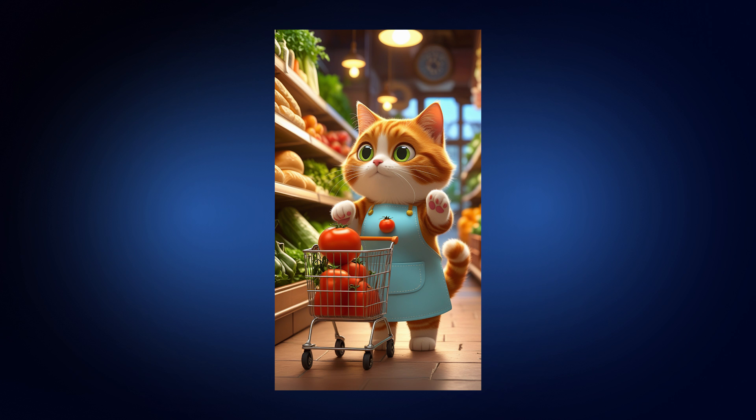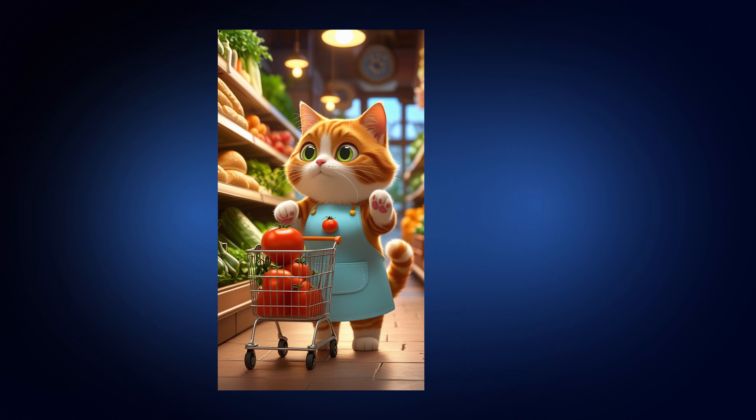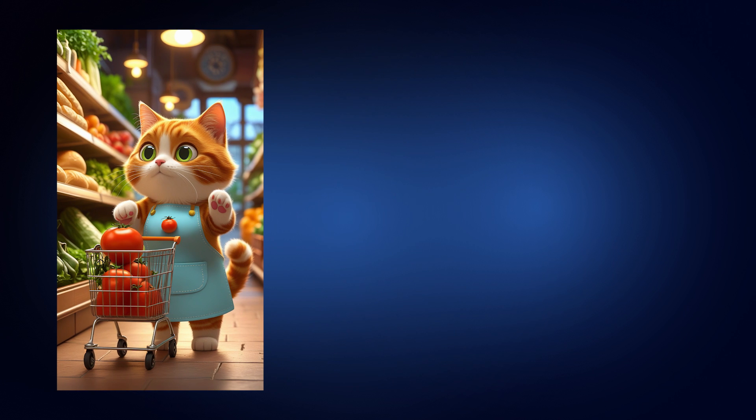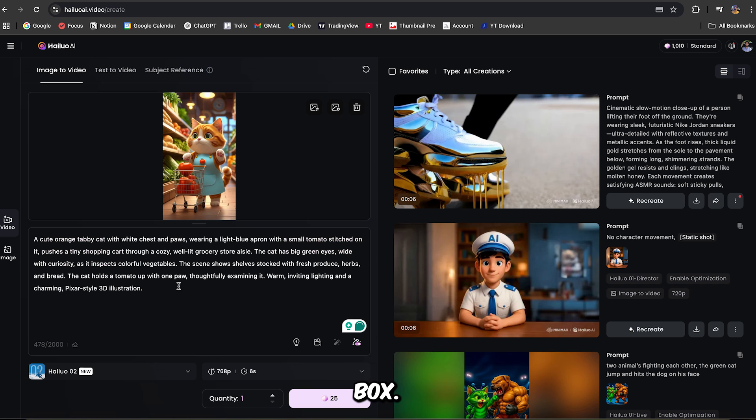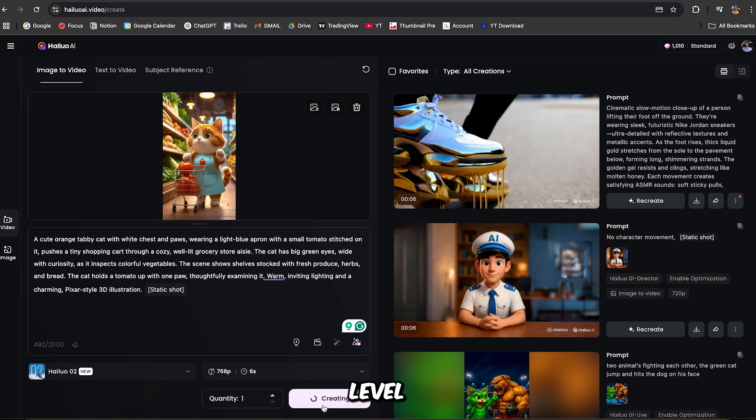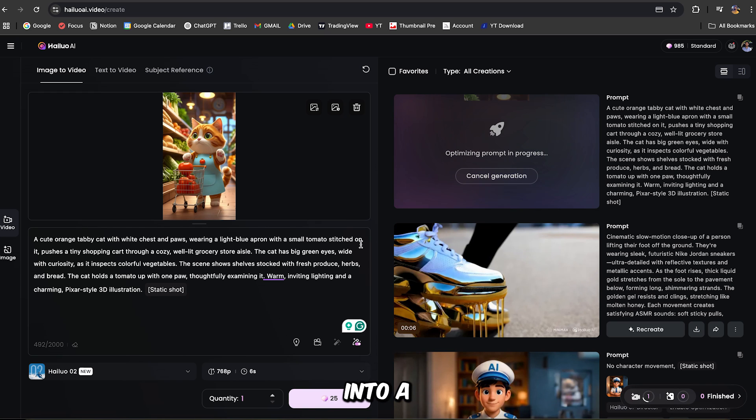Also here you can either ask ChatGPT for the prompts or you can simply write them by yourself. Just mention the character, in this case the cat, then mention what that character is going to do. For this example, the cat is going to collect the tomatoes. So just write in your prompt, the cat collecting the tomatoes using her hands. And choose Static Shot in the camera section.